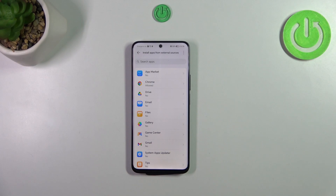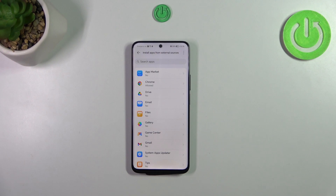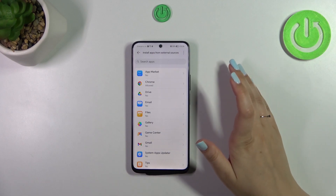Be aware that you're doing this on your own responsibility, because some third-party apps aren't verified by the developer, so you may put your data and your whole device at risk. So really remember about that and choose the apps wisely.